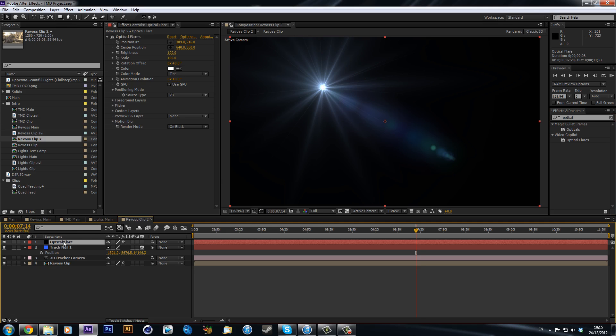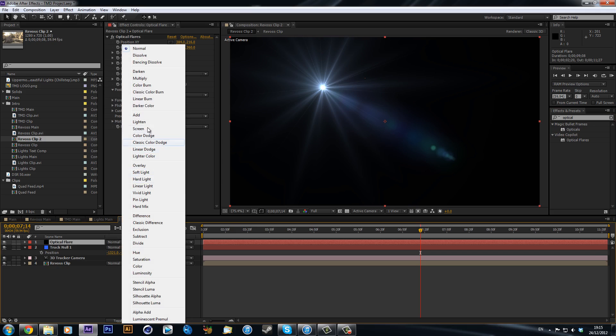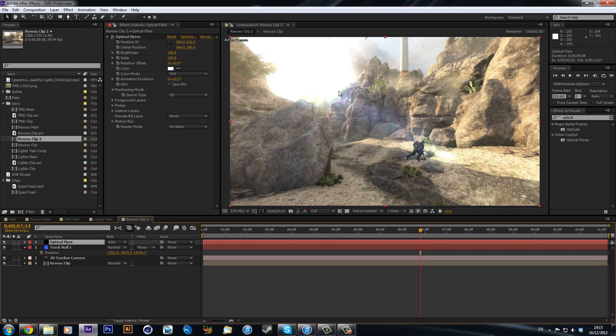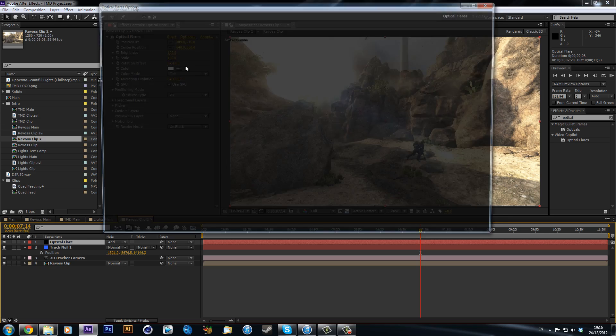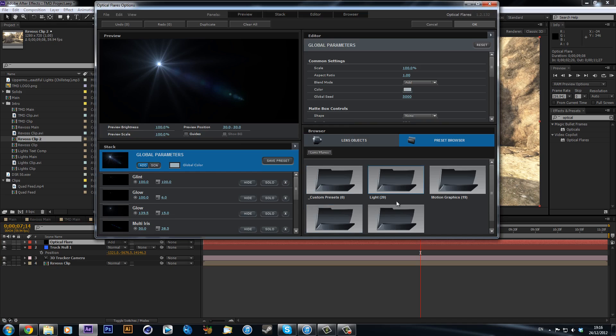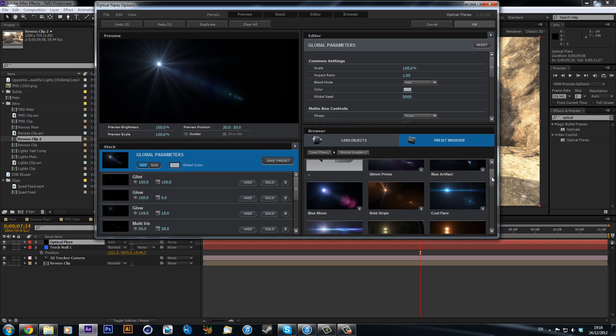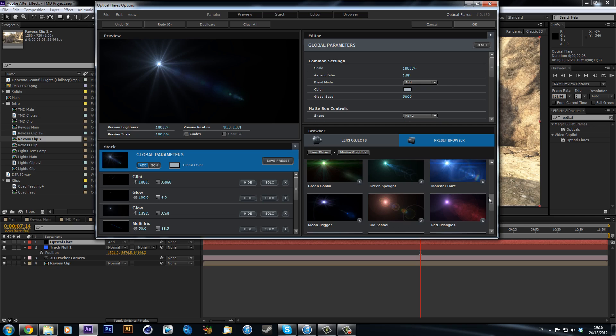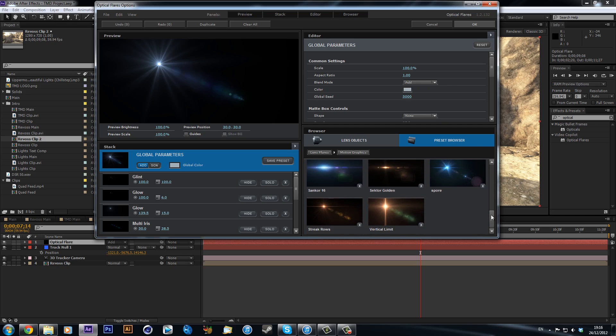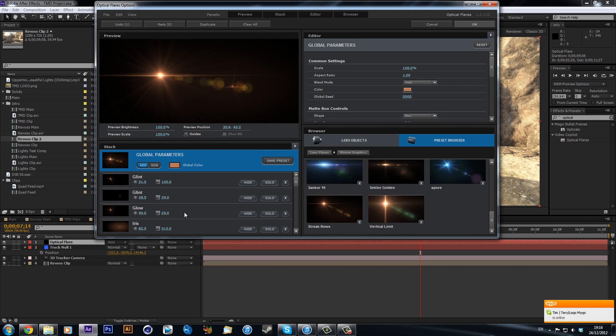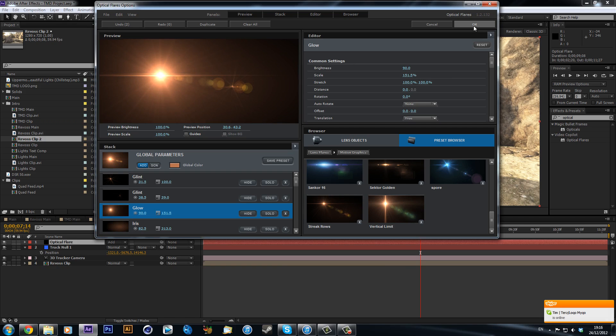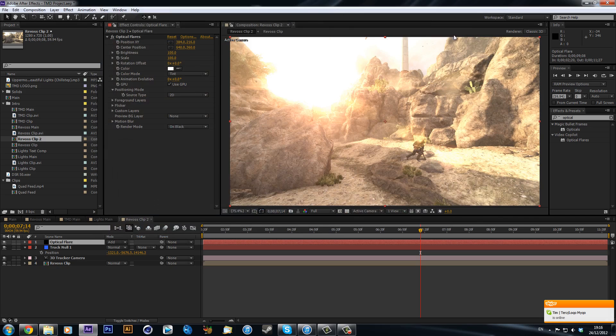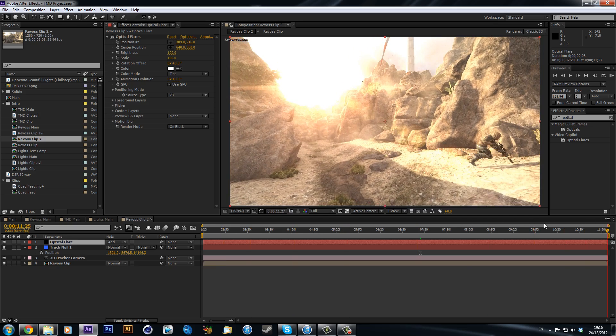There's also other ones like Knoll Light Factory and there's also an After Effects version as well, but I definitely recommend this one. Now we can see that we've got this black and we can't see our clip, so what we can do is we can hit F4 and it'll bring up our blending modes and we can just set this to add which is going to remove all the black. So now we can see we've got this flare here. We can go to options and as you can see there's a few presets that come with it. I'm just going to try and find one, this one maybe.